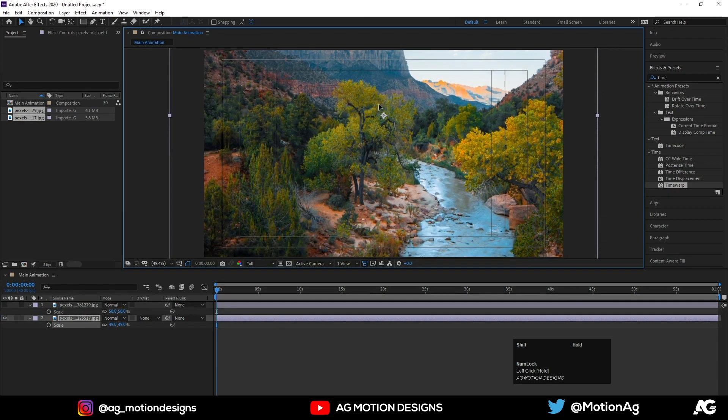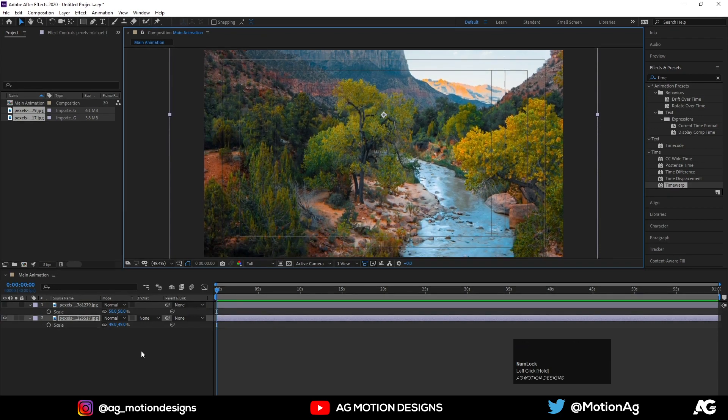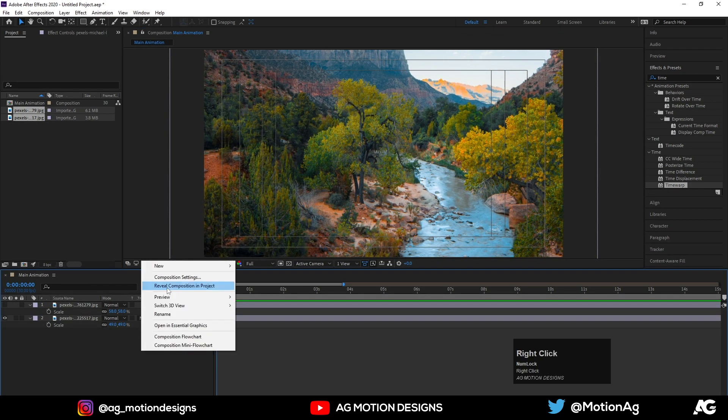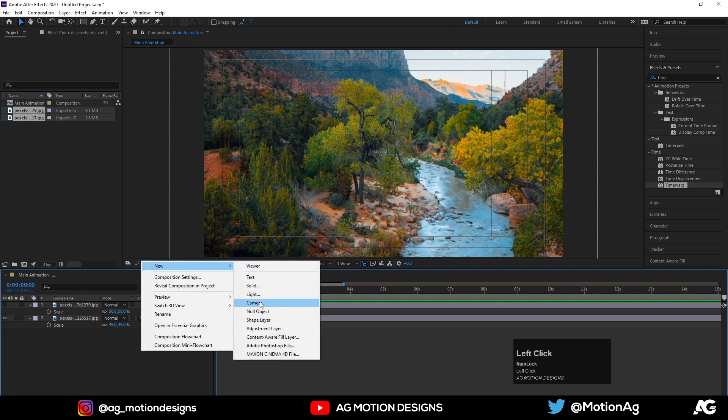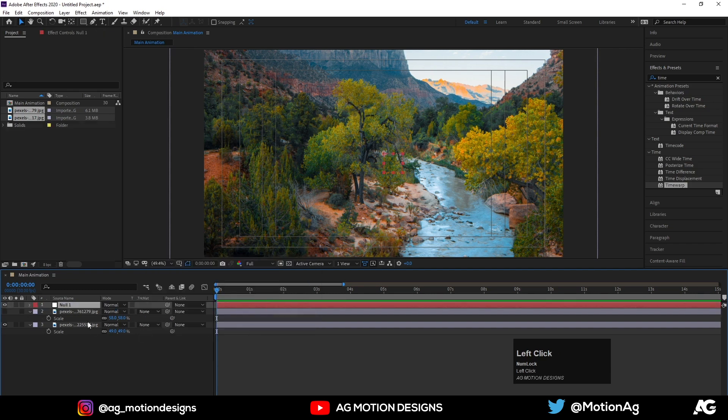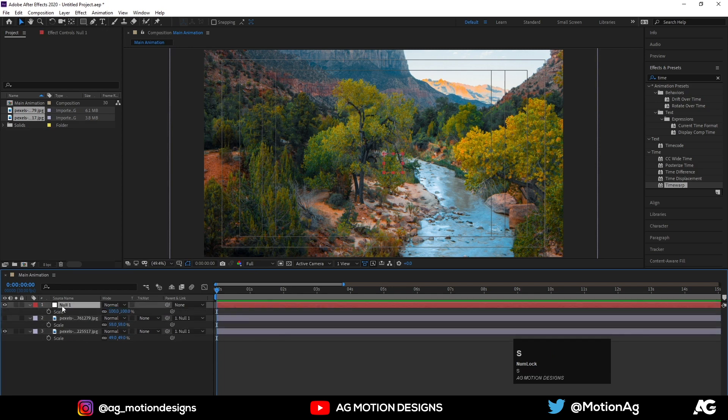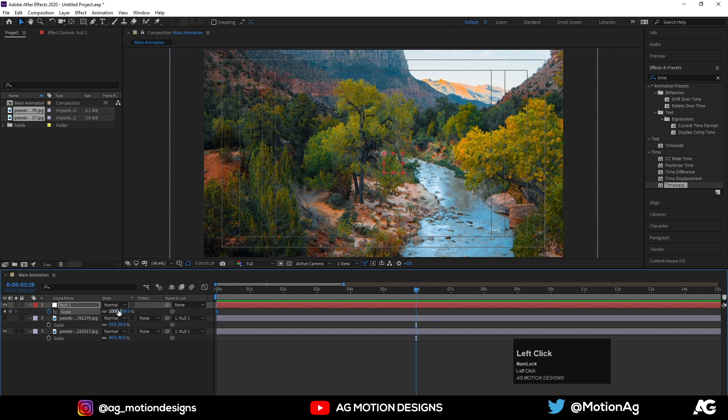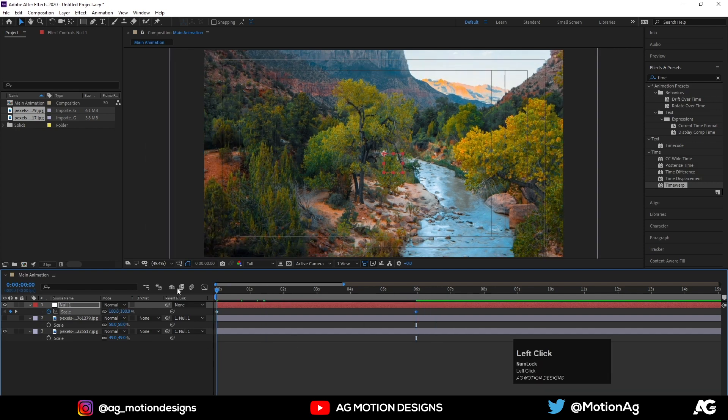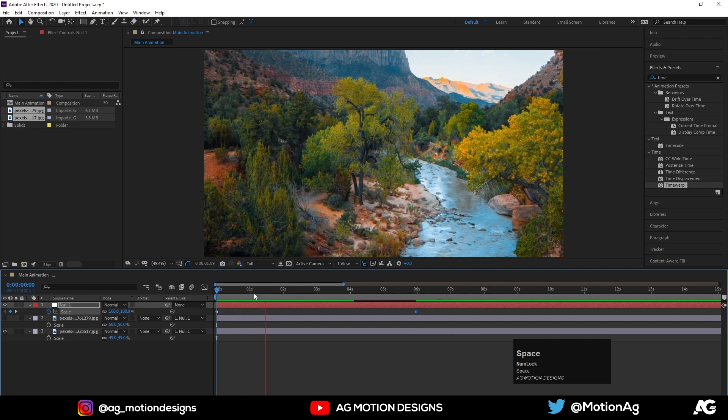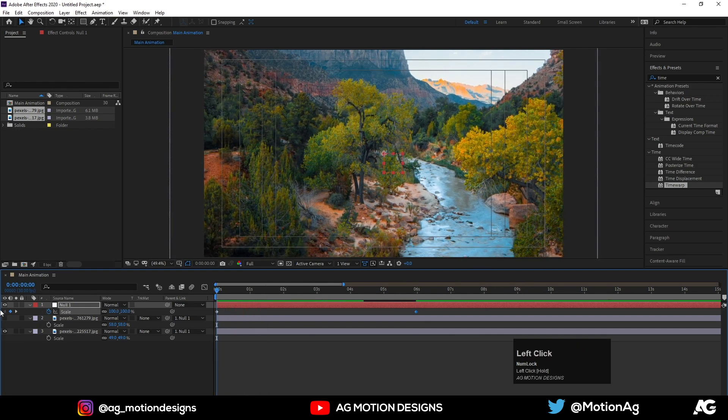Now first thing I'll do is I'll create one null object. I'll parent these two layers with this null object. Press S, create one keyframe over here, go to six seconds and I'll make it 110. So we'll get something like this. Now I'll hide this null one.